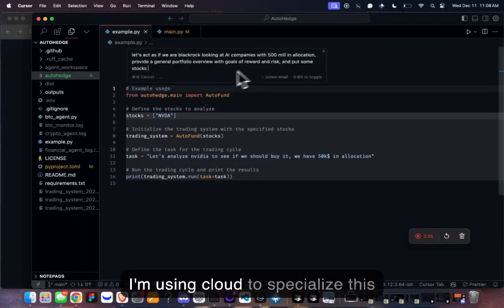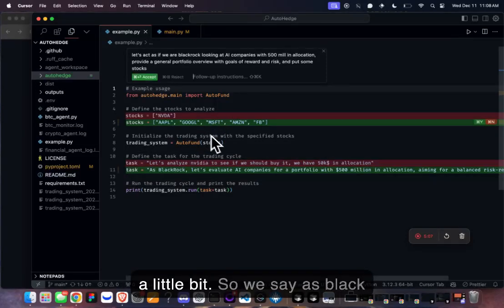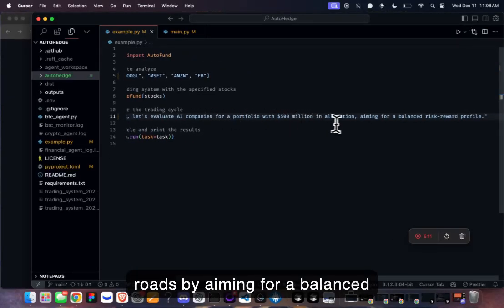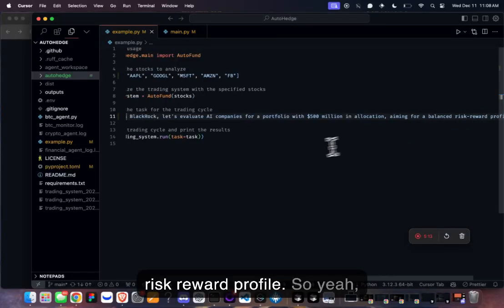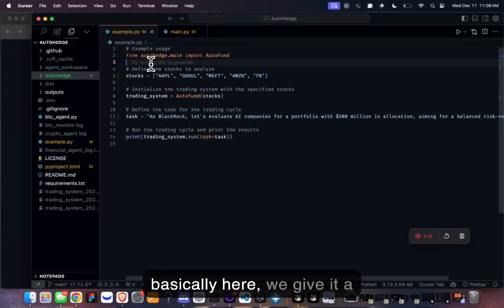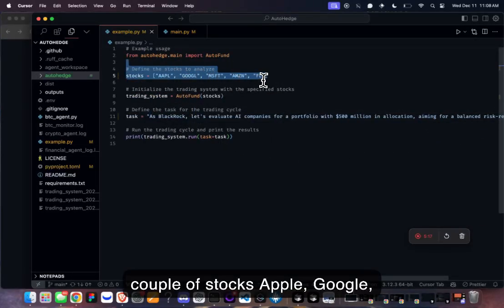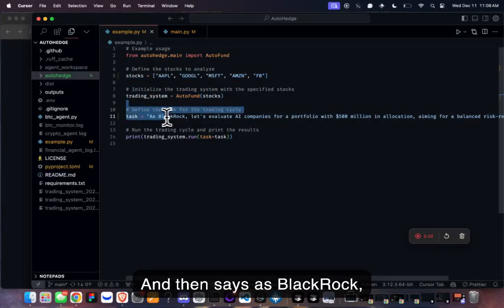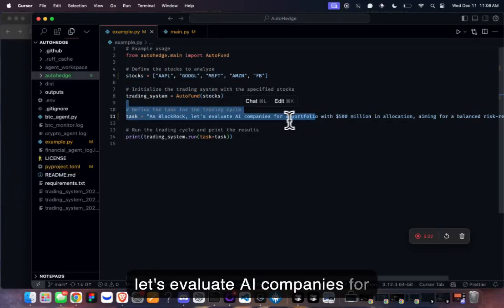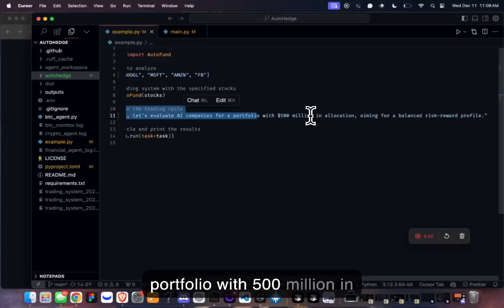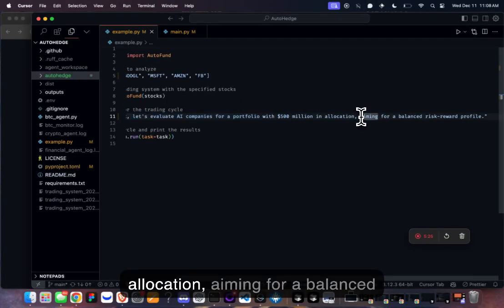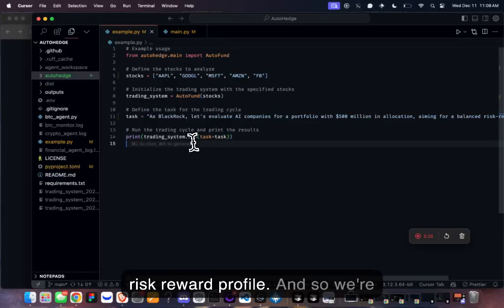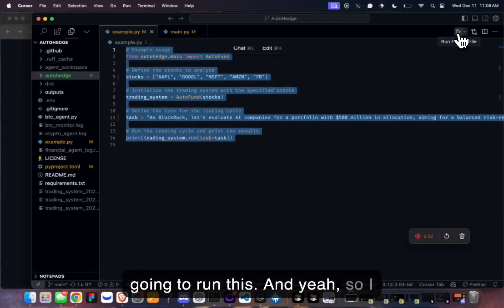I'm using Claude to specialize this a little bit. So we say as BlackRock aiming for a balanced risk-reward profile — we give it stocks: Apple, Google, Microsoft, Amazon, Facebook — and the task is: as BlackRock, evaluate AI companies for a portfolio with 500 million in allocation, aiming for a balanced risk-reward profile. Now we'll run this.